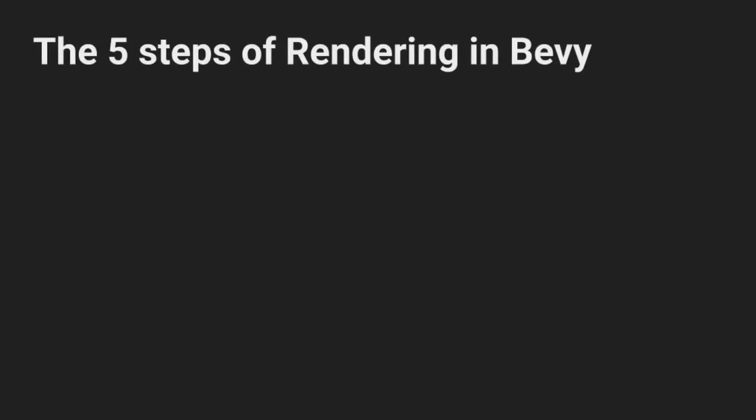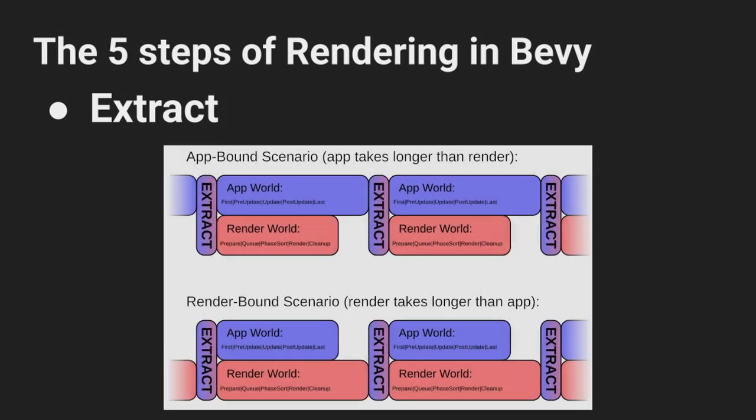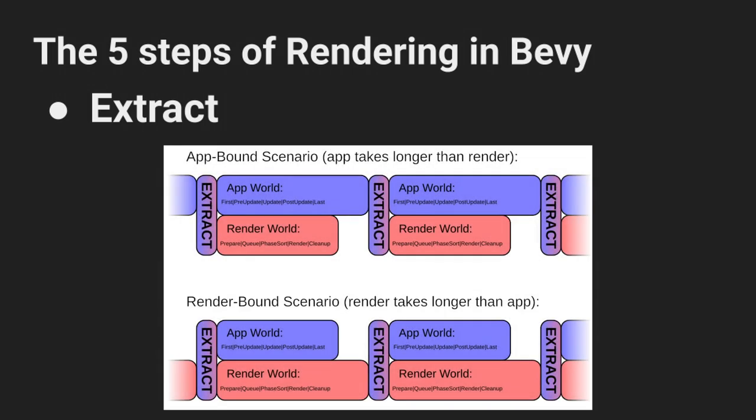Now for the overview for the Bevy structure of the exact same flow. I'm going to break this out into 5 main steps. First we have extract where all of the data needed to render the game is taken out of our game simulation world and is copied into a render sub-app. This allows for the simulation to continue to the next frame while the rendering app works in isolation to draw the previous state.